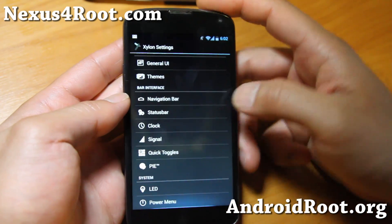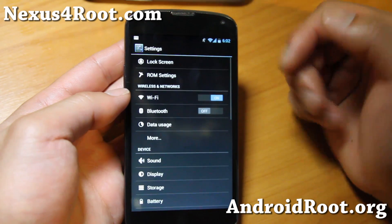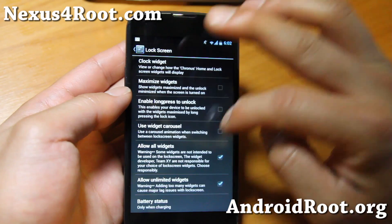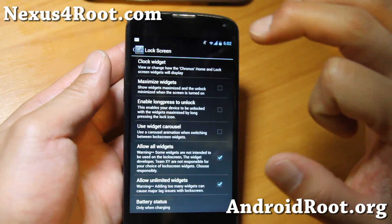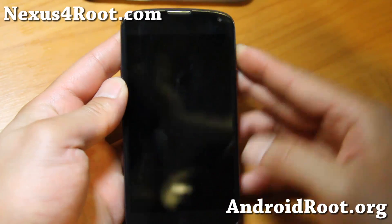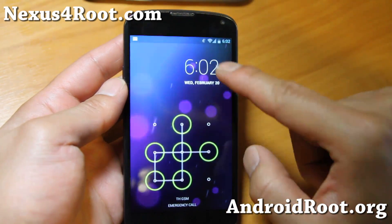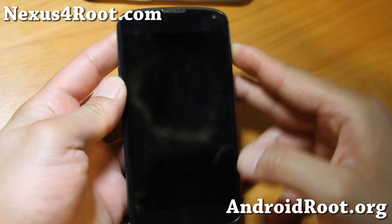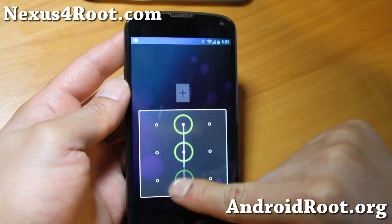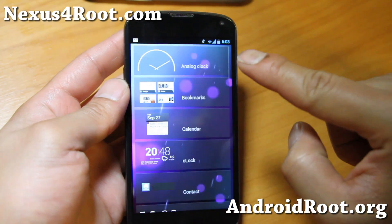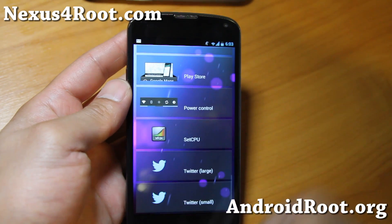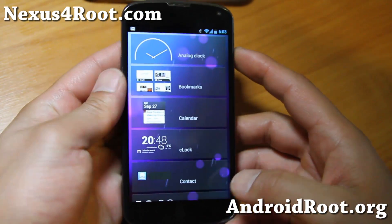LED, power menu - all this stuff. It's very similar to AOKP as I said. Also for the lock screen, make sure you allow all widgets and all limited widgets, just like AOKP, so you can put any of your favorite widgets on the lock screen. I just showed you my lock screen password - it's okay, it's not like you're going to steal my phone.